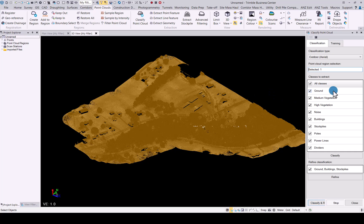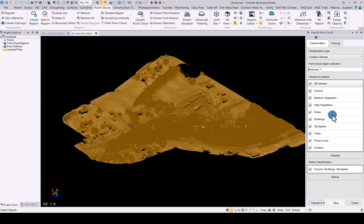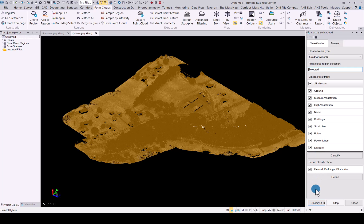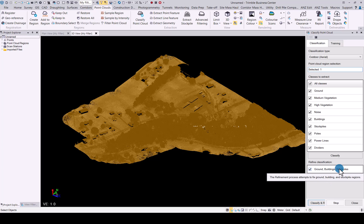You will notice the classes that we have available is more or less the same as what we had for the terrestrial datasets. The one thing we've added here is stockpiles as a class that will be classified for you. At the bottom you'll see we also have the refine button to refine ground, buildings, and stockpiles.